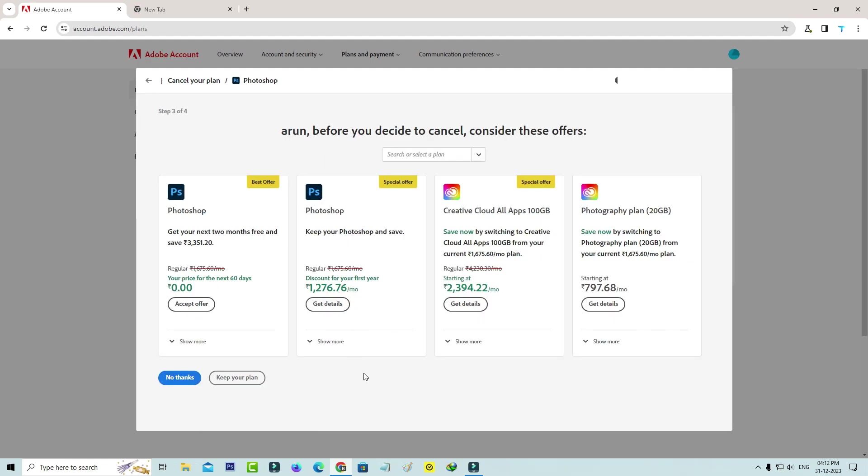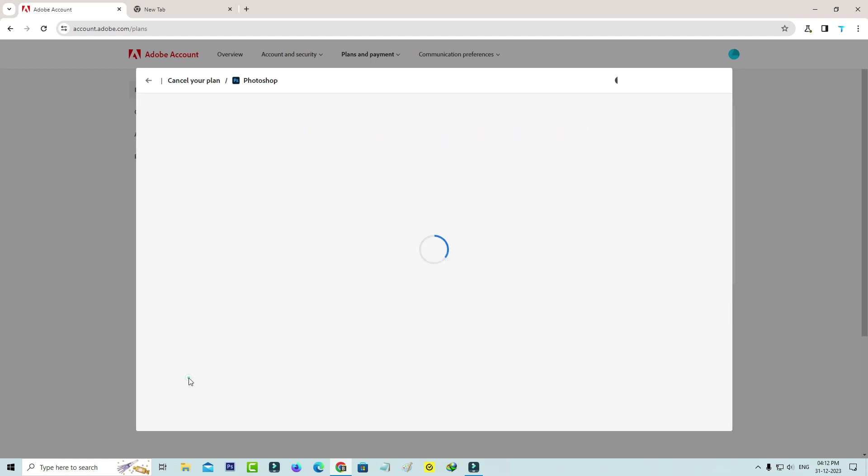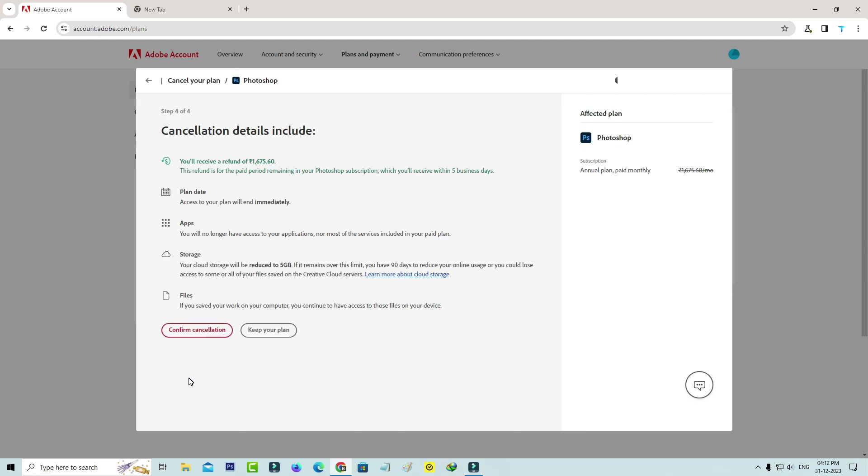Sometimes they provide extra offers for your Adobe products. Just leave it and finally click to confirm cancellation.